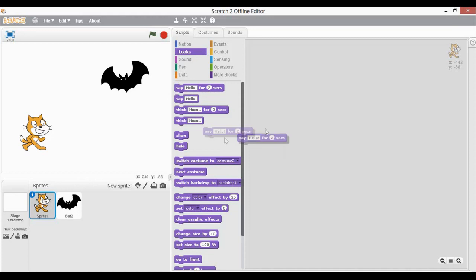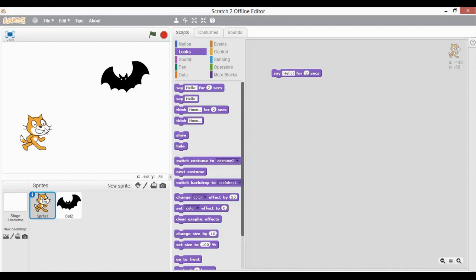So if I start with this cat — let's say this cat says hello to this bat for two seconds — that means this is the time when this cat is going to show a speech bubble of hello for two seconds. Now during this two seconds when this cat is speaking, if this bat is the character expected to respond, it has to wait for two seconds at least.